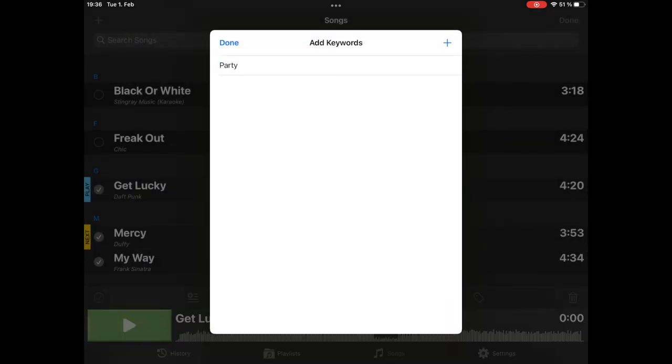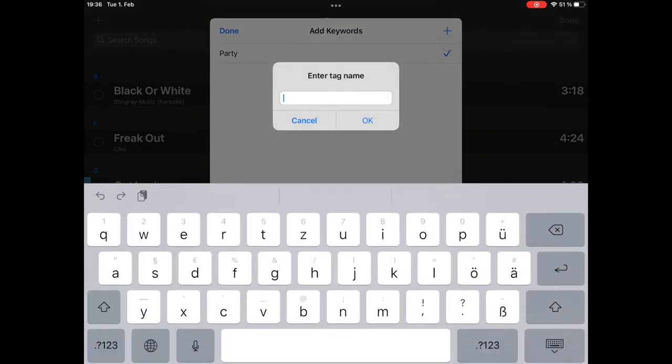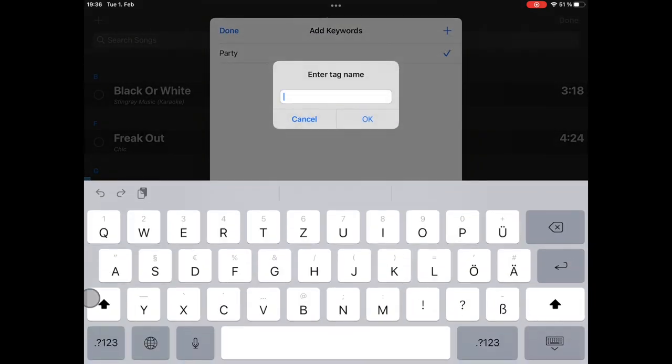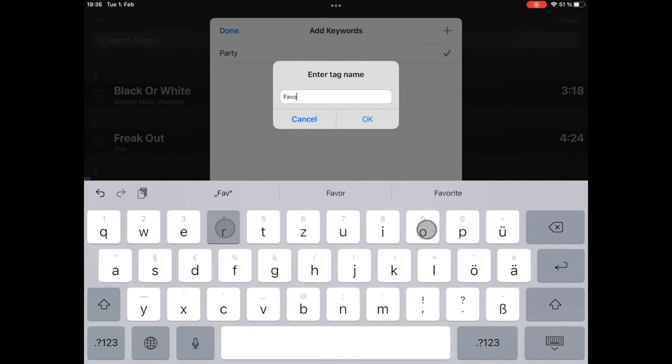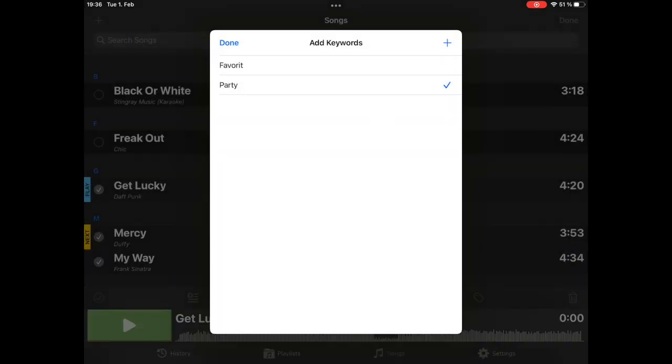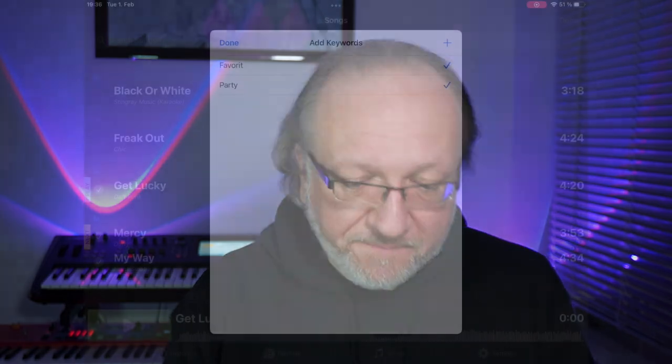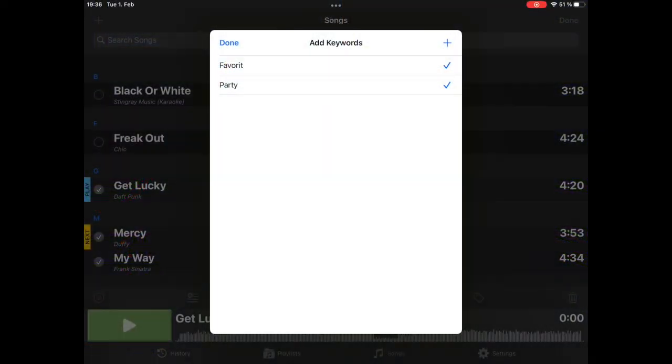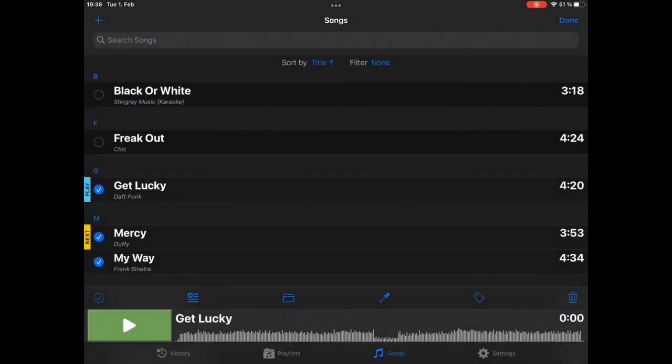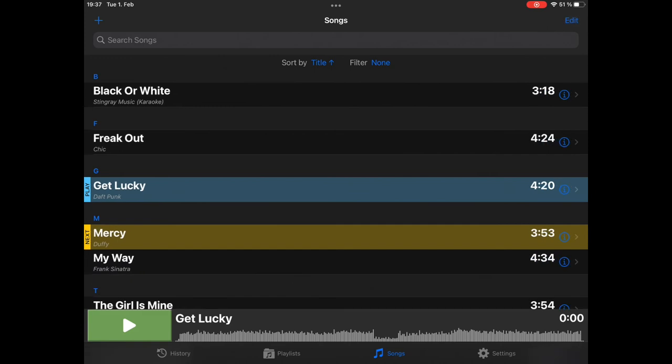And select it. And we want another keyword. That's called Favorite. You can create as many keywords as you like. And each entry can have as many keywords assigned as you like. This makes it very, very flexible. Much more flexible than using, for example, a folder hierarchy. Let's say done. Exit edit mode.